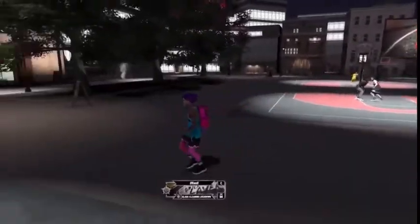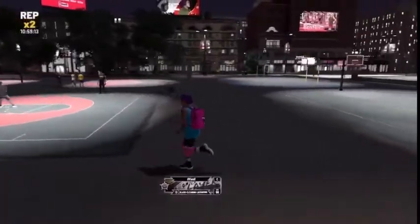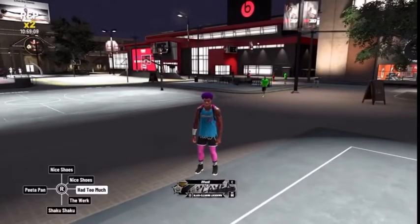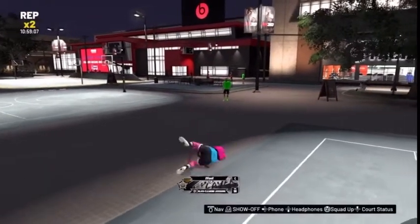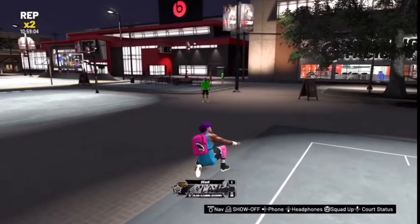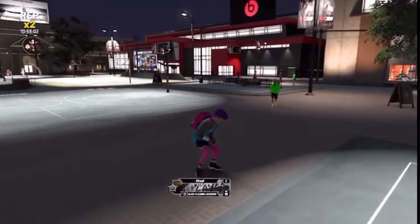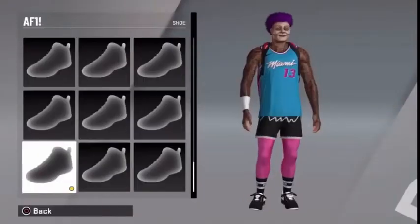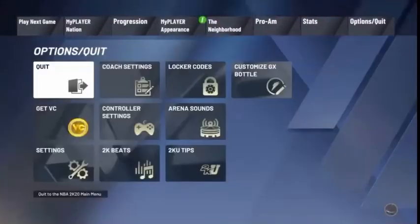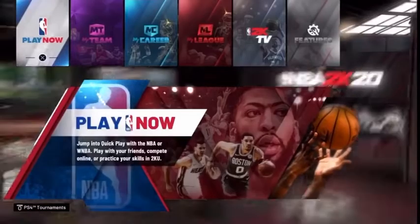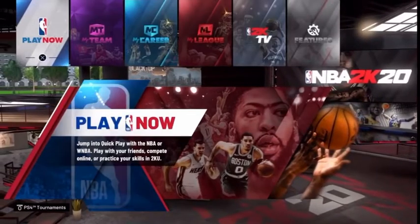Now with this glitch, all you have to do is have a custom made shoe already made. What you will be doing is making the shoe that you want, and it has to be in the same category as the shoe you already made. You will be changing the new shoe's name to the name of the shoe you already made. Your shoes have to be already custom made with this glitch.